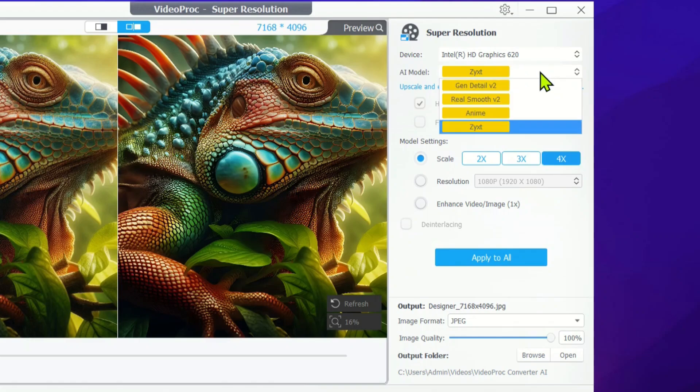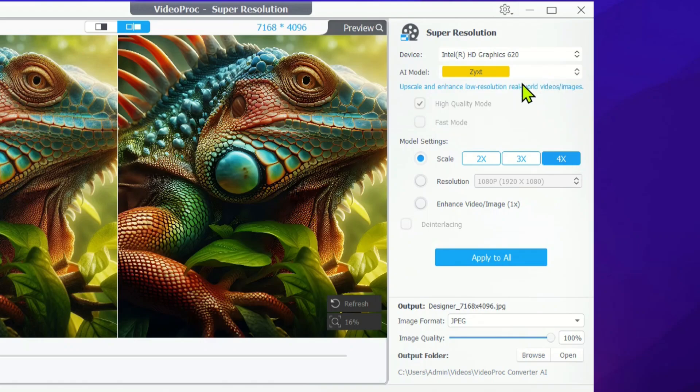With the AI models, you've got the option to switch things up since each model is uniquely trained to bring out the best in different types of images and videos. So, you can always choose the one that fits your content the best.